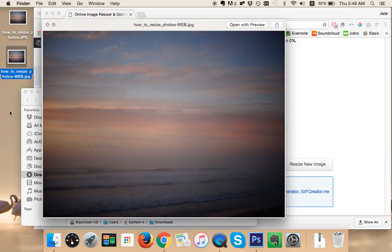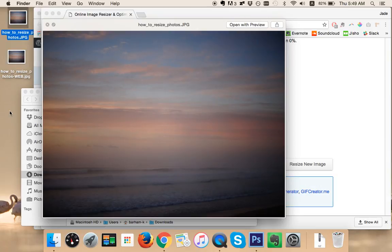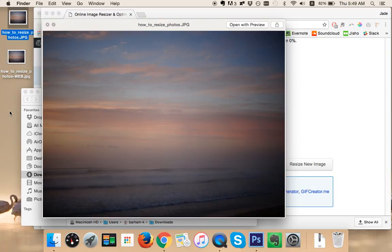And this is the optimized one. So we've gone from 4 megabytes, 4,000 kilobytes, down to 100 kilobytes and I can't see any difference whatsoever.